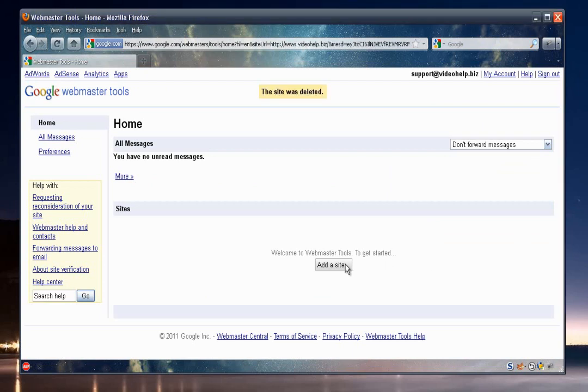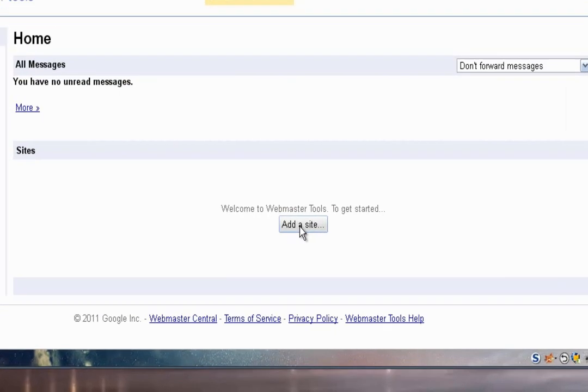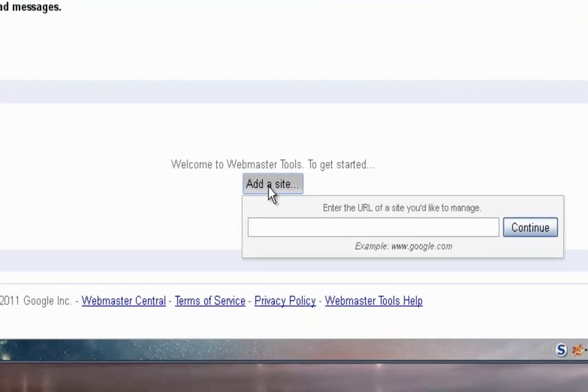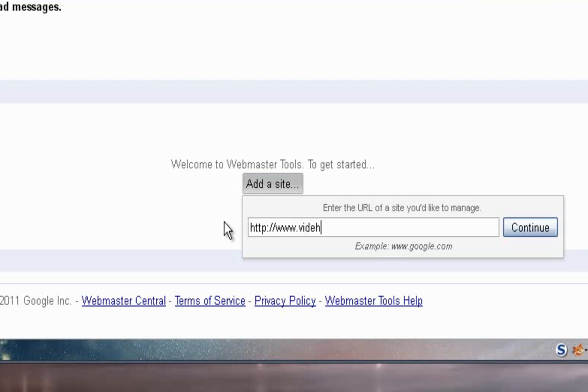Now that we're in, we need to press the add a site button. And then we'll need to put in the full HTTP address of our website. So I'll go ahead and fill in mine. Okay, so go ahead and press the continue button.